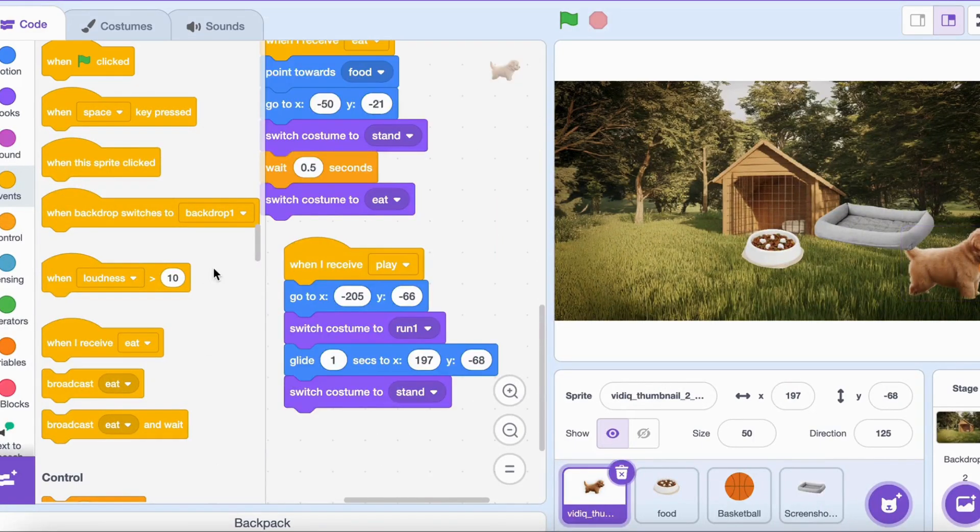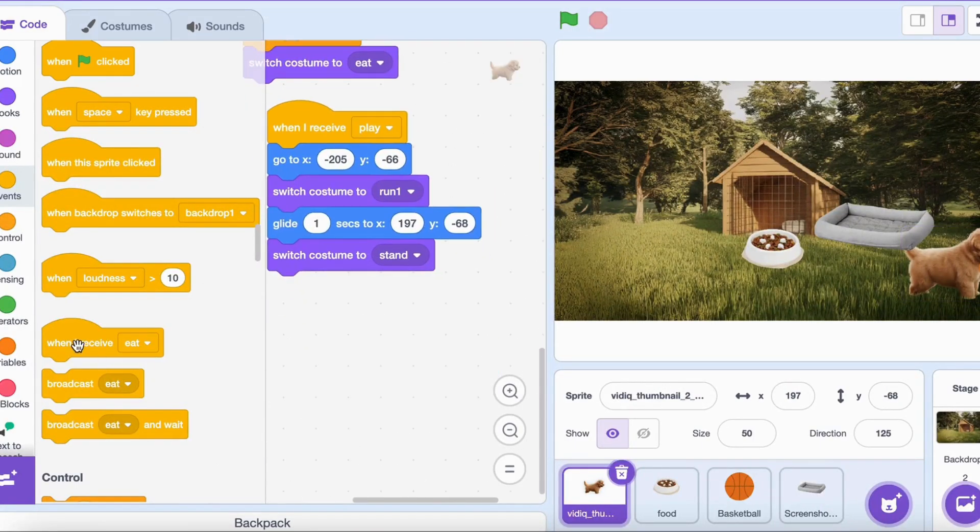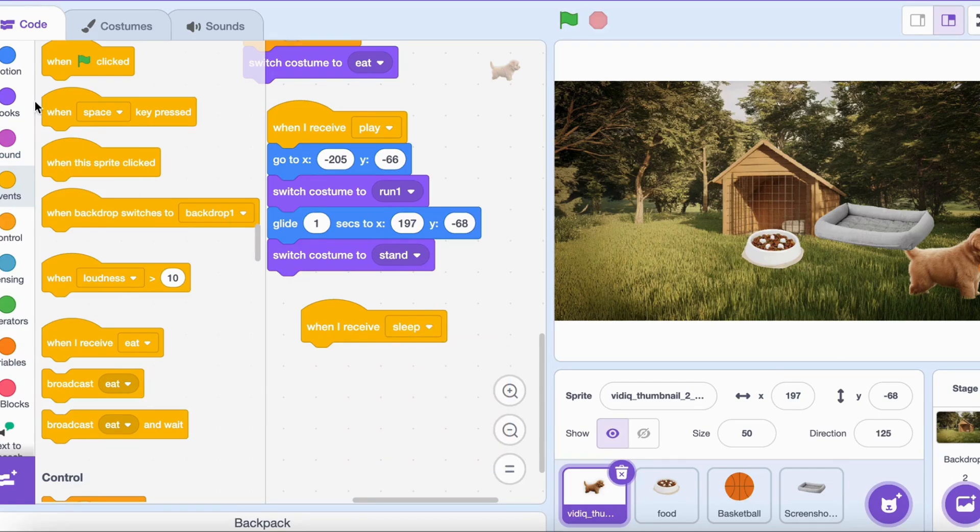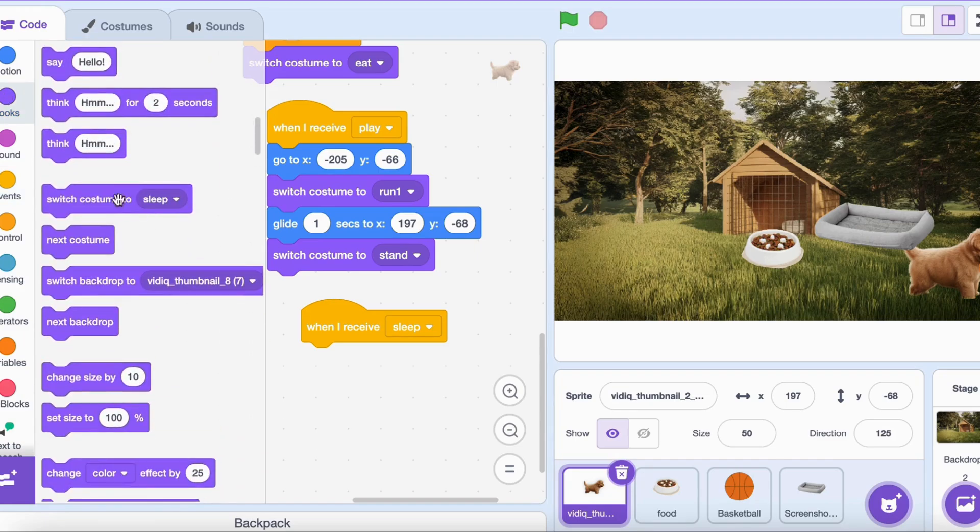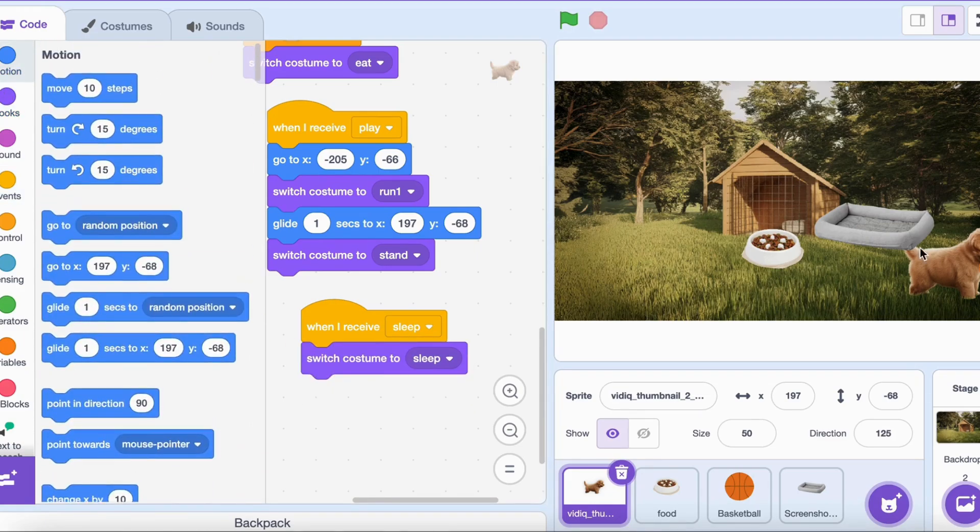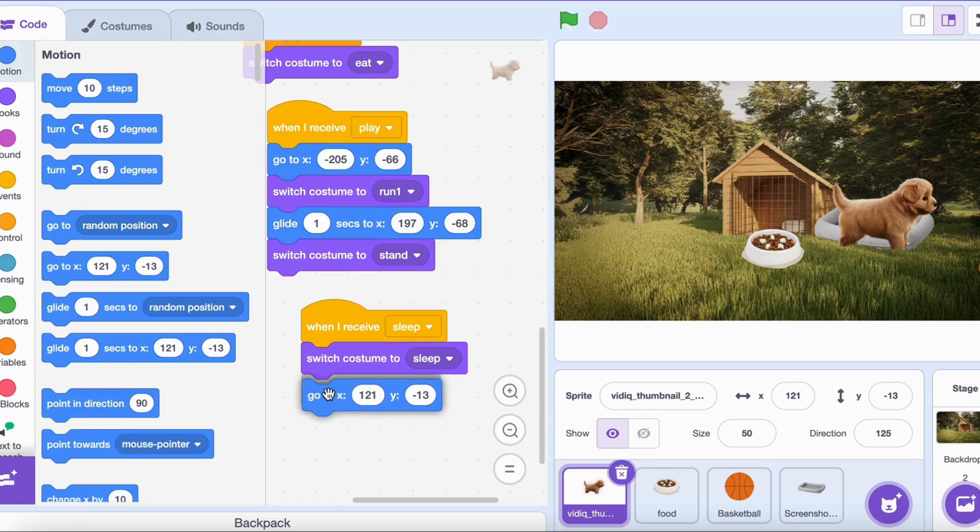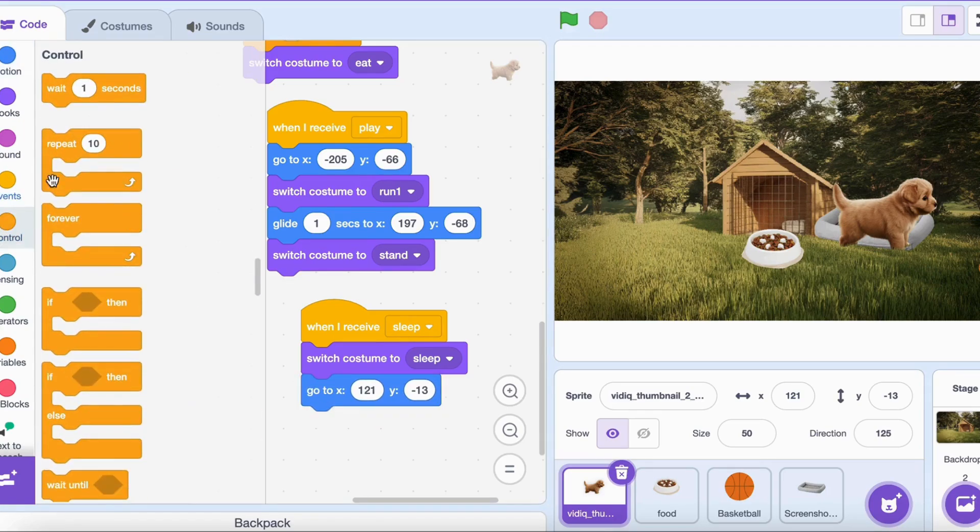Now for the dog sprite. Add a When I receive sleep block. Inside, attach a Switch costume to sleeping block to change your dog's appearance. Add a Wait three seconds block to let your dog nap. Finally, add a Switch costume to normal block to wake your dog up.